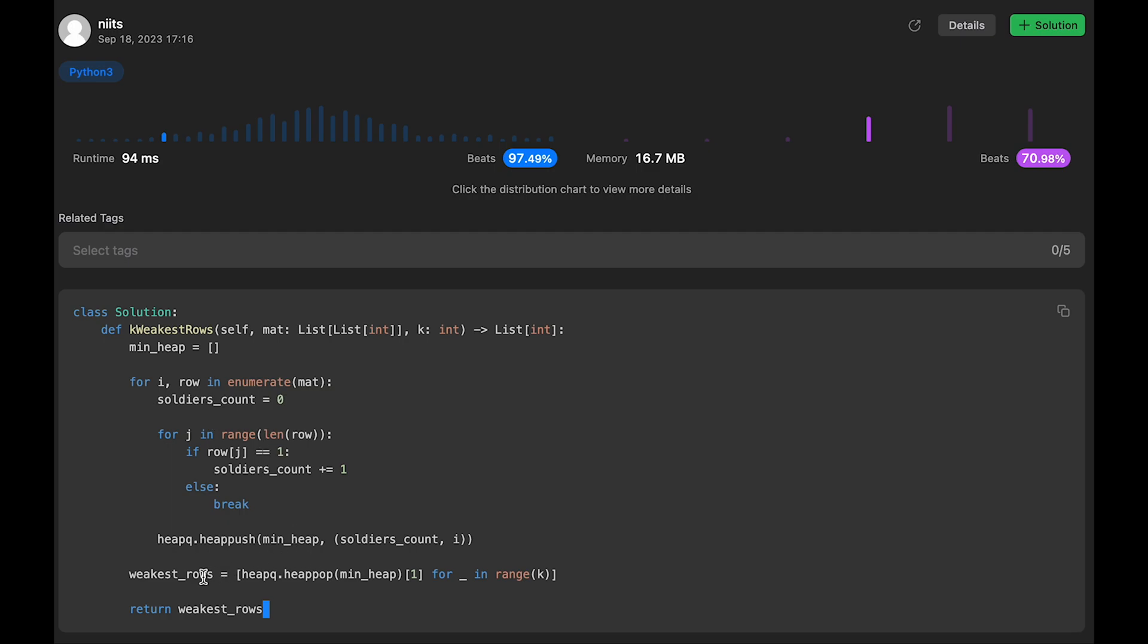But weakest_rows has k data, right? So that's why total space complexity should be O(n + k), which simplifies to O(max(n, k)).